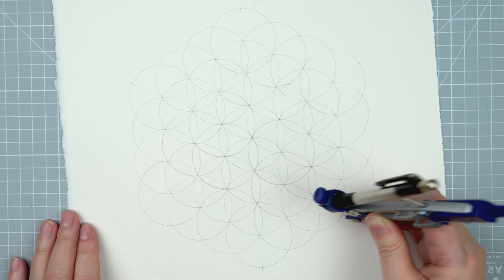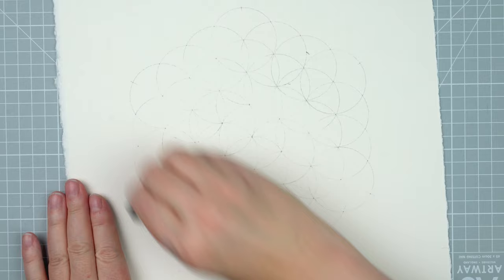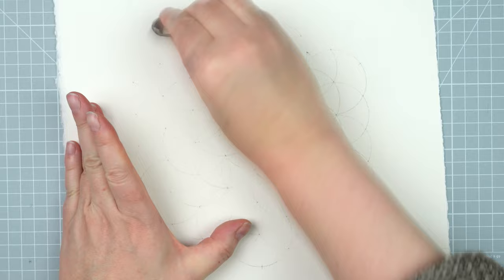So now I can take my eraser and get rid of all of those circles I've just drawn because they'll only be confusing later on. It's the holes I've made in the paper that I want to keep and I use those as the center for some slightly smaller circles.